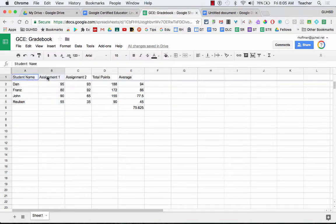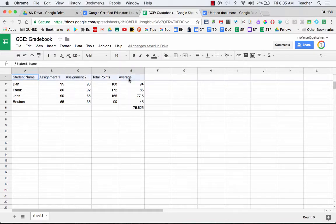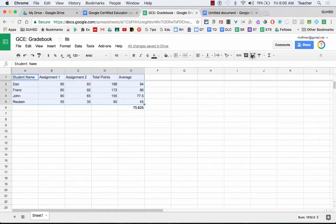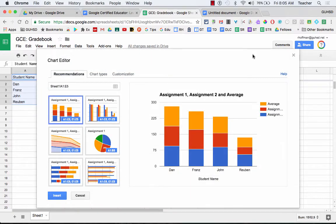What I'm going to do is take these things that I want to look at, student name, assignment one, two, total points, average, and then I'm going to highlight all of that for each of the students. I click on my insert chart, and here comes a chart for me.